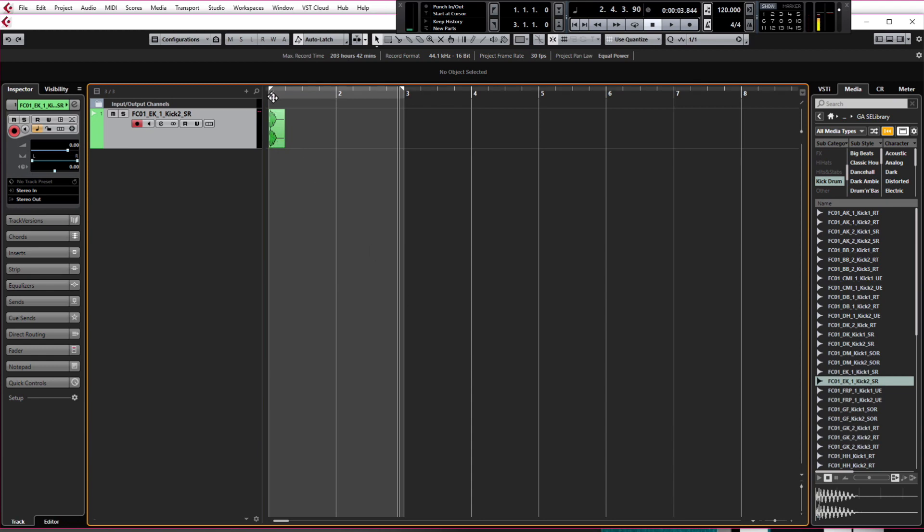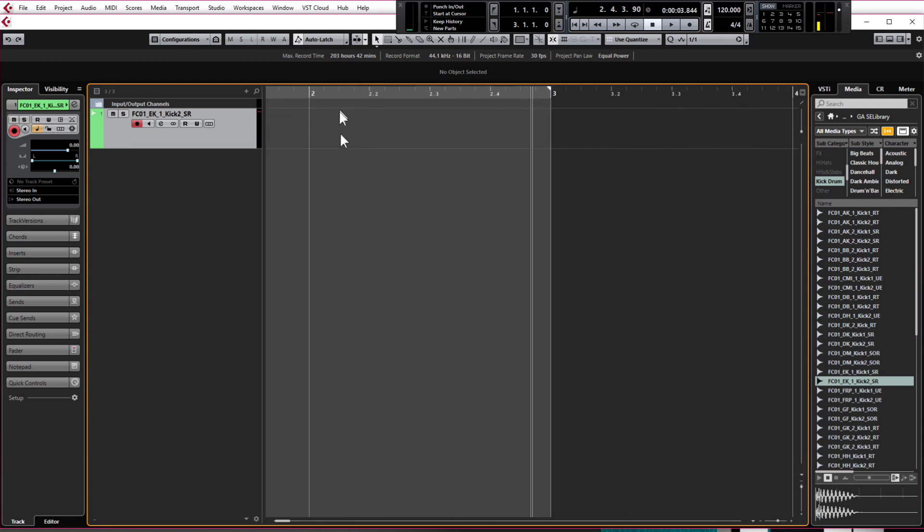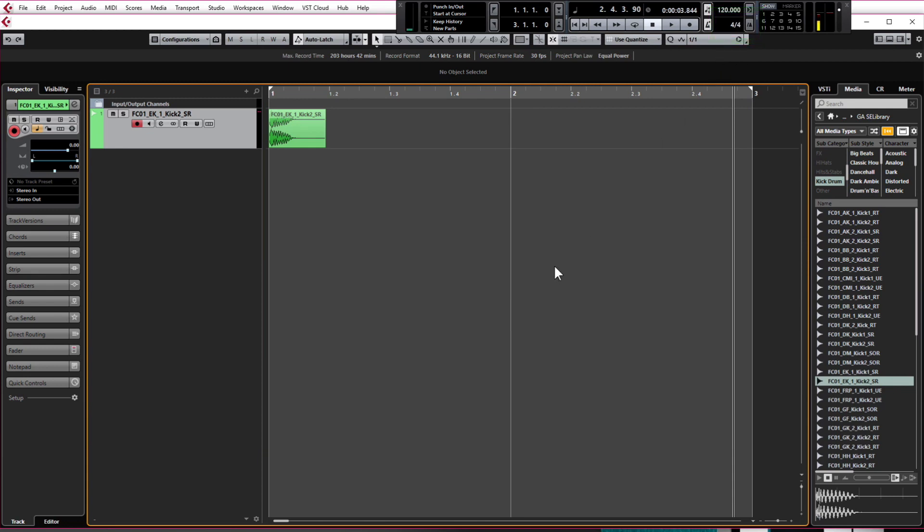The numbers at the top are the bar numbers and the little indents in between are the beat numbers. If I zoom in using H you can see that we have bar one, bar two, bar three and we have four beats in between. That's because we're working to a time signature of four four which is pretty common. Most time signatures in music are four four and what this means is there are four beats to every bar.